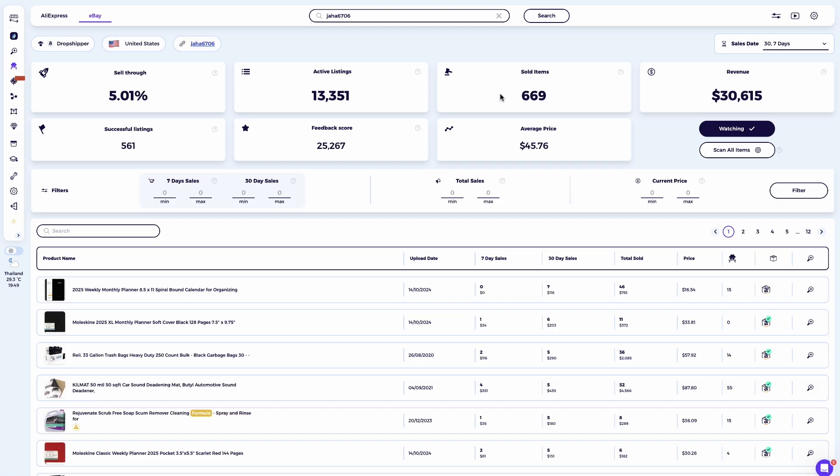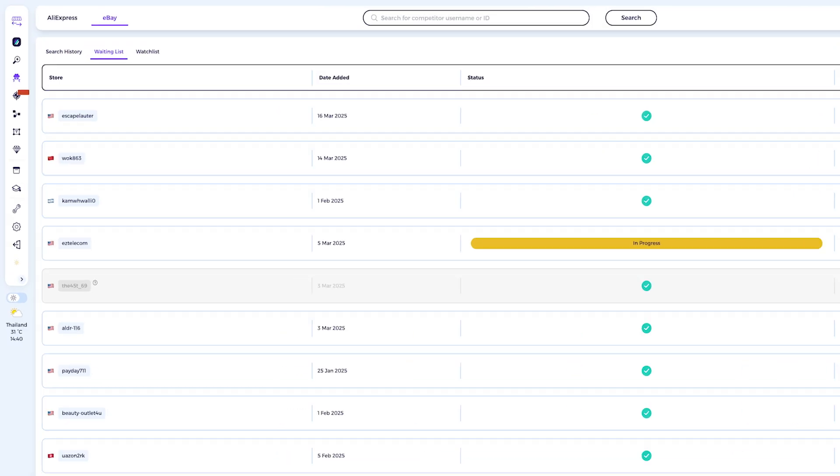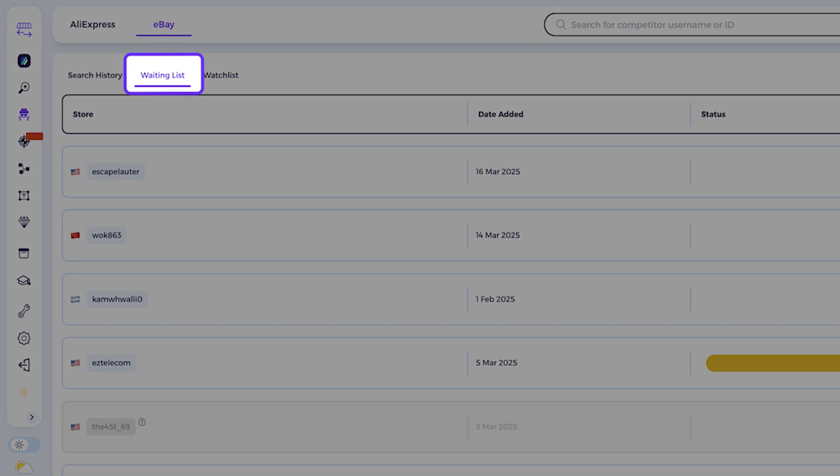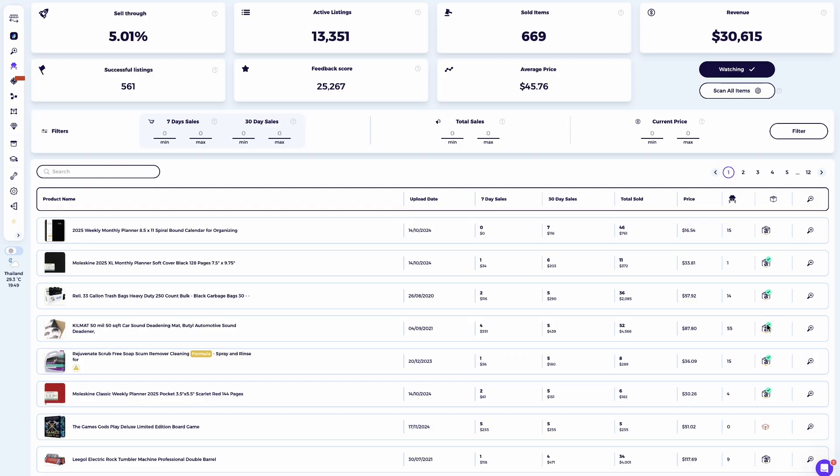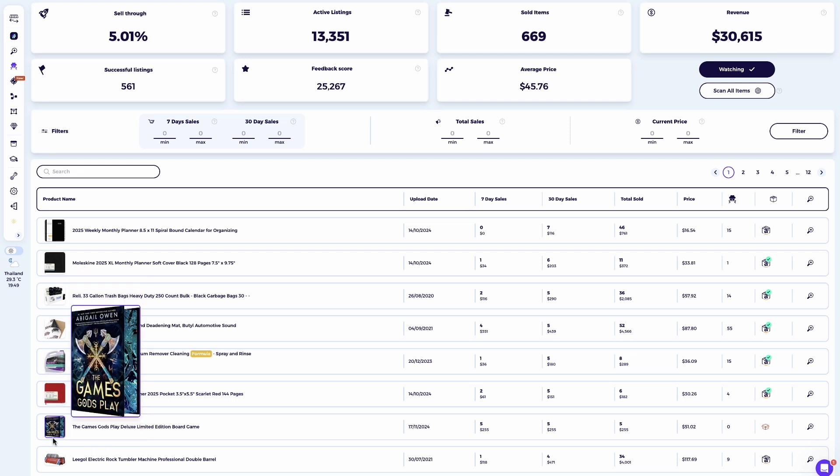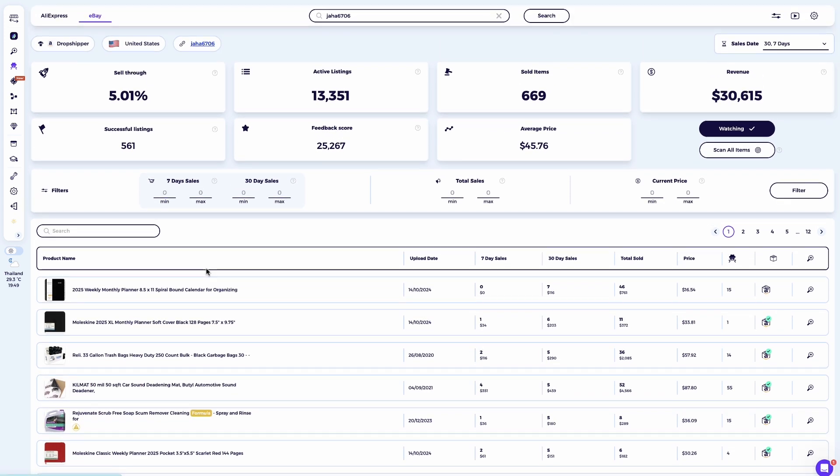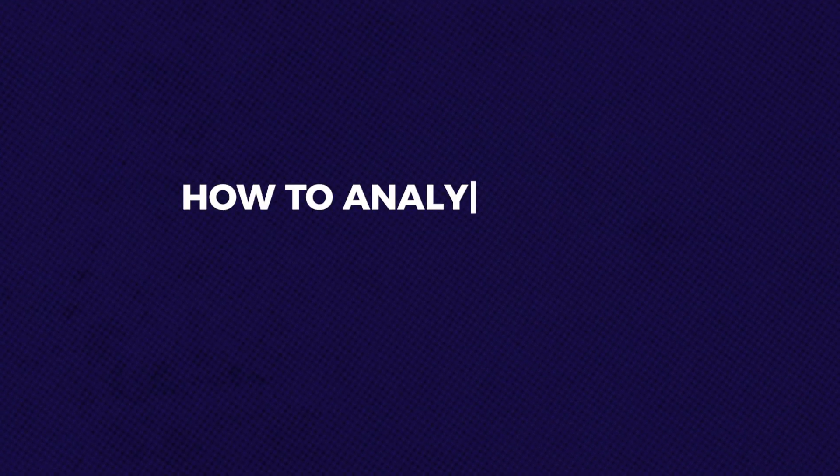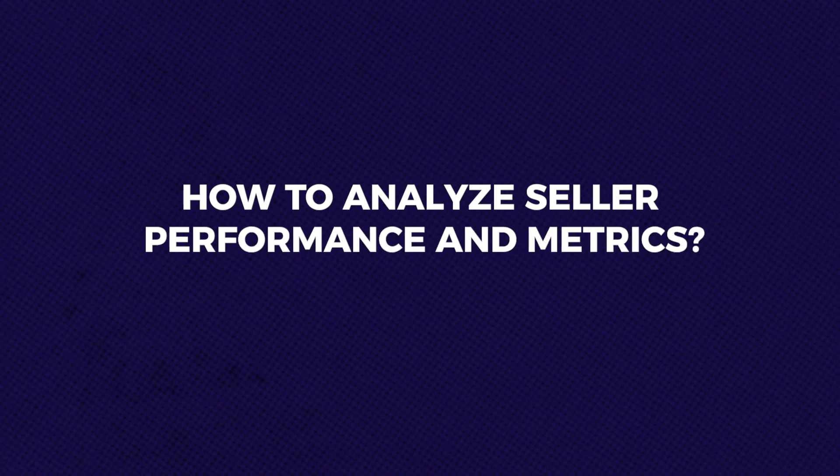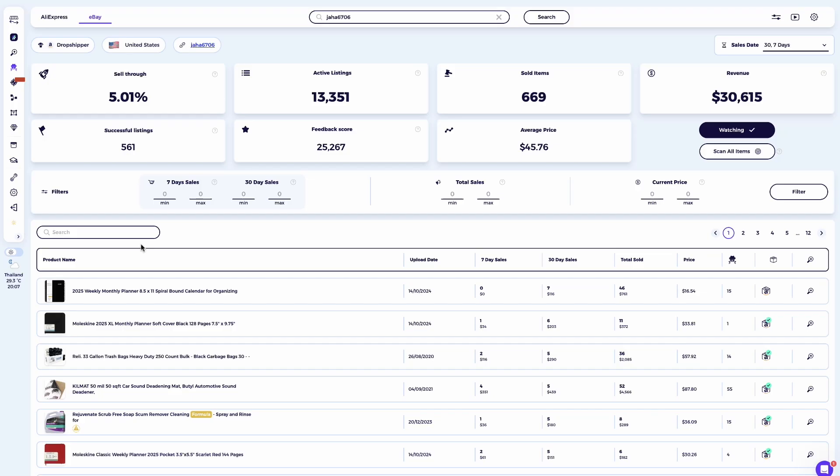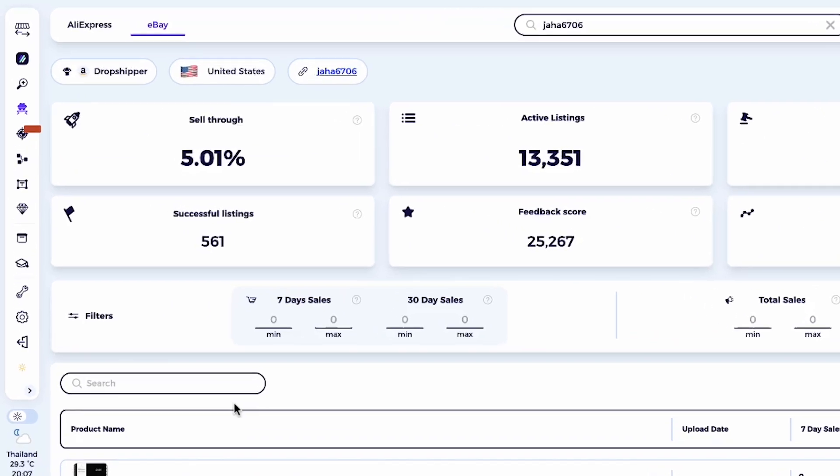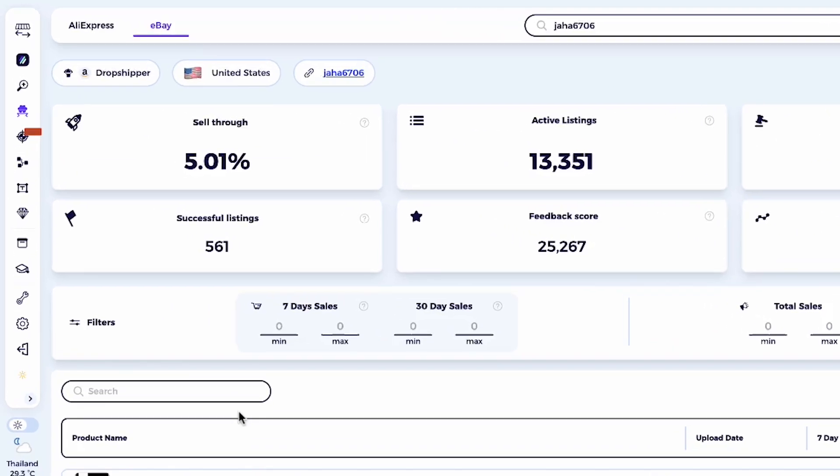Note that 95% of eBay sellers are monitored by Zeek Analytics. In case a seller is not yet in the Zeek system, they will be added to the waiting list. Zeek will then gather all of the information about the seller within a matter of minutes, allowing you to analyze their data effectively. Once the search is complete, you will receive a full analysis of the seller.